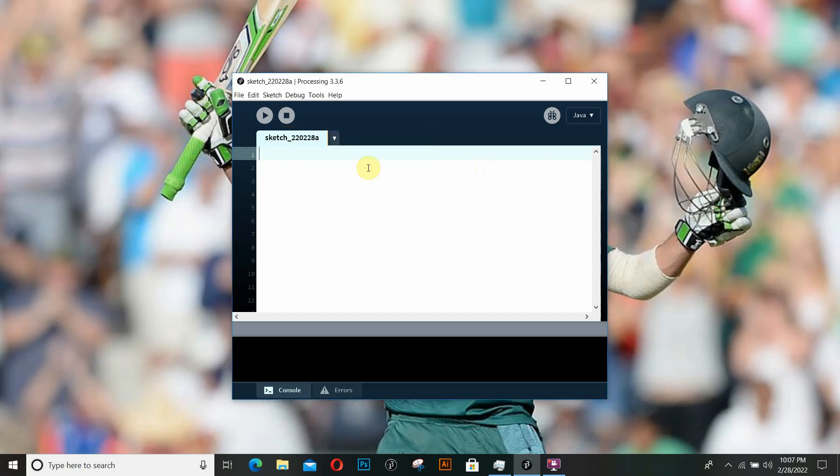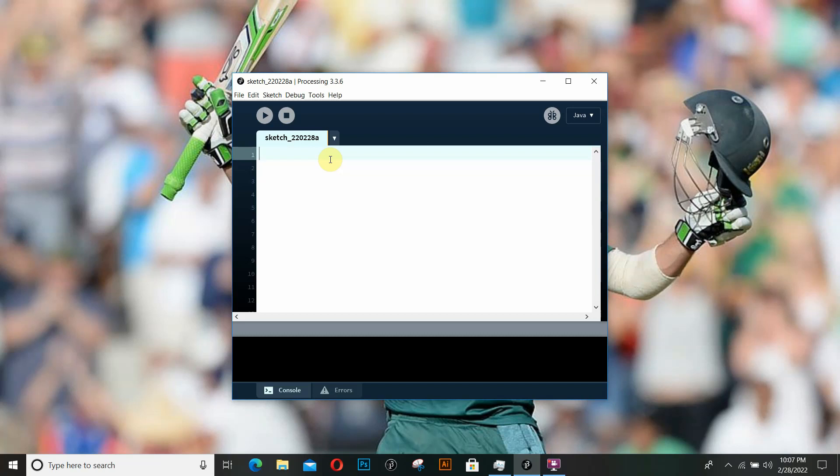Welcome to this video series on a beginner's guide to generative bots using Processing. In our previous video, we learned how to set up Processing on our computer. In this video, we're going to dive right into coding. Now this is our first video regarding coding, so we're not going to go into advanced topics.